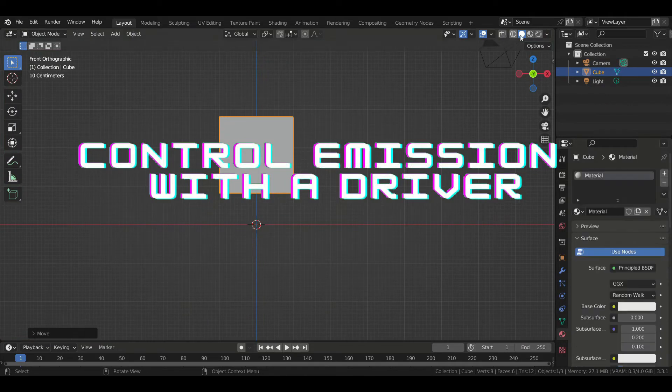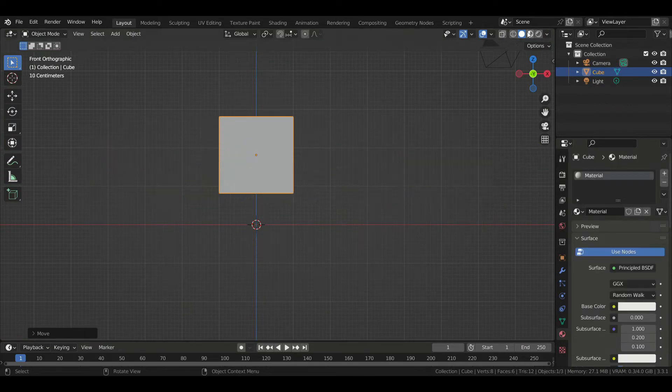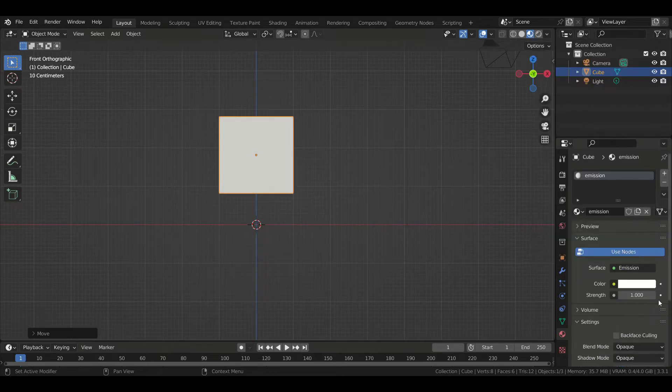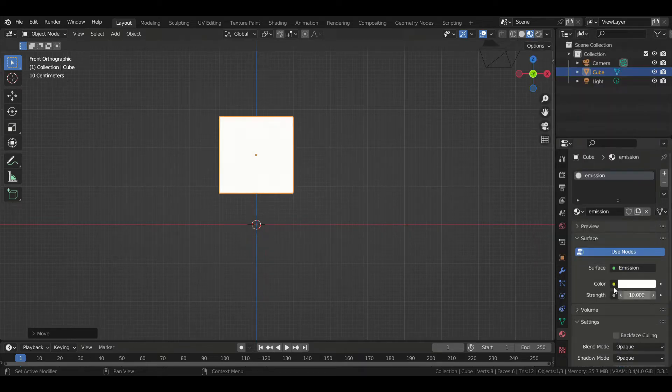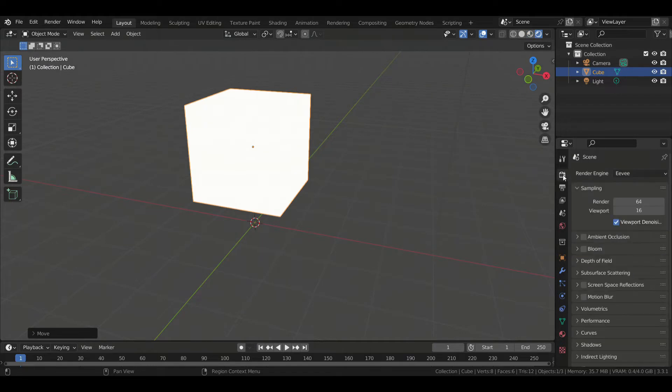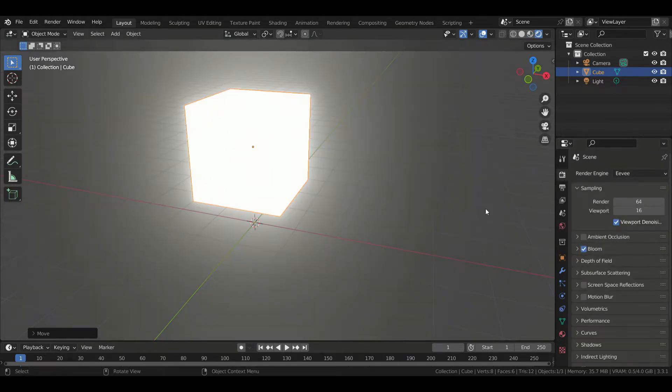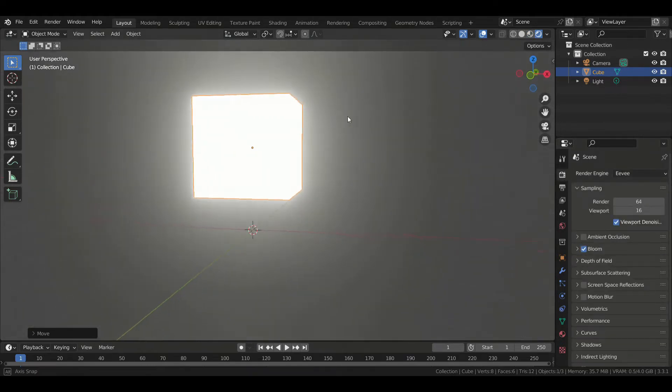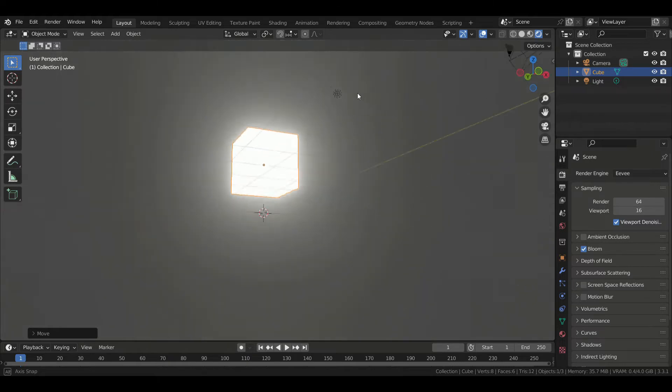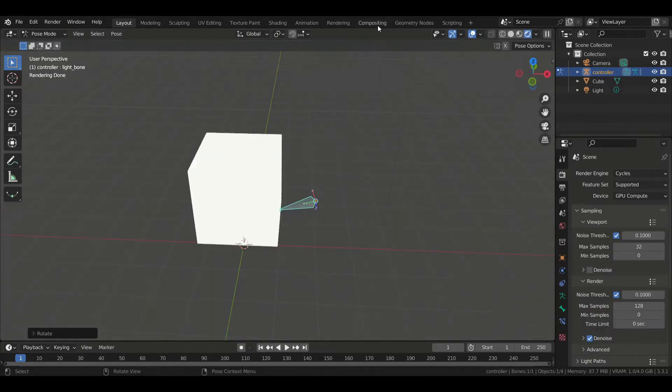So first, we're going to give a material to our cube and change it to an emission shader, and let's set the strength to 10. It's bright enough right now, but in Eevee we can enable bloom so that we get that glare effect. Much better. If you're using Cycles, you'll have to use the compositor to get the glare.